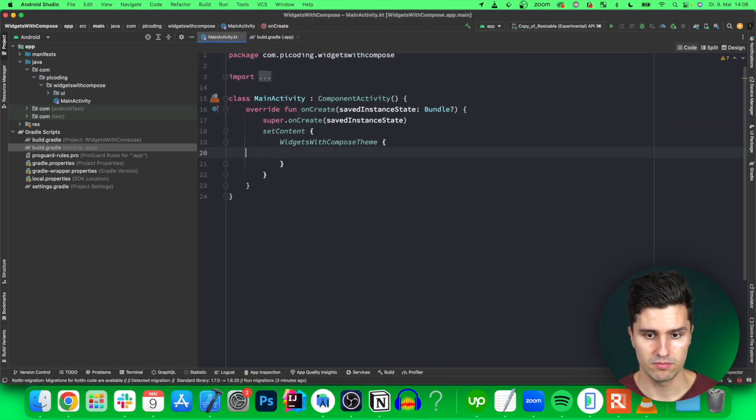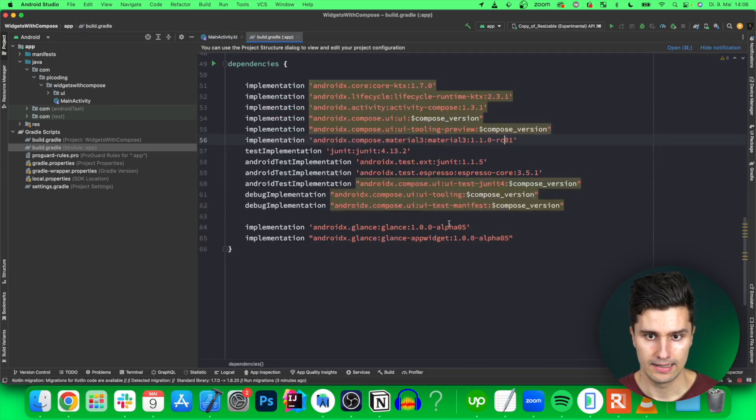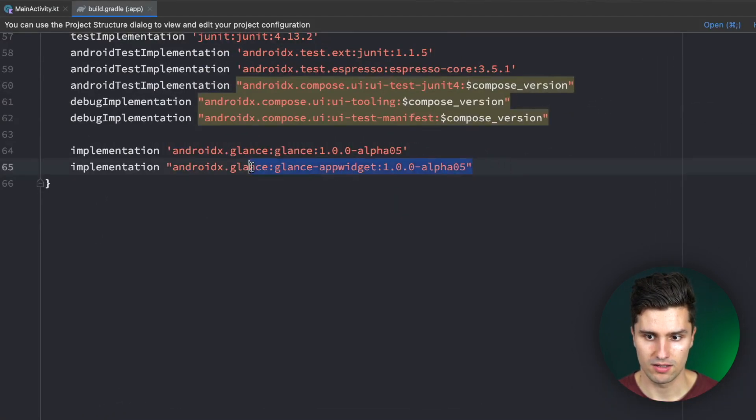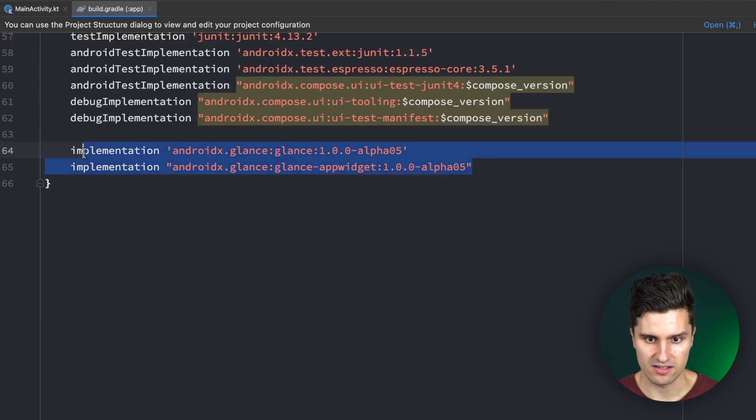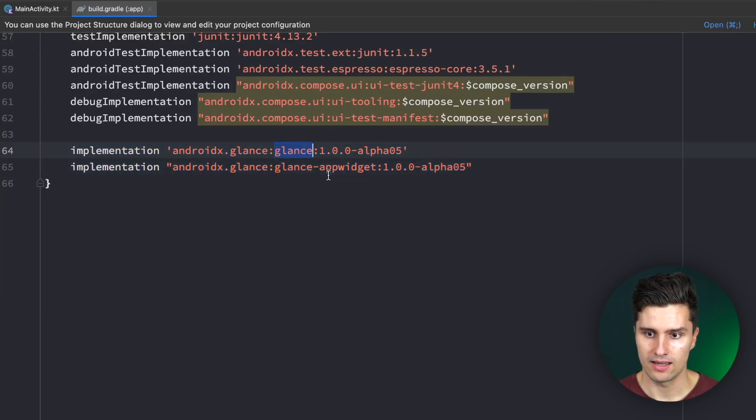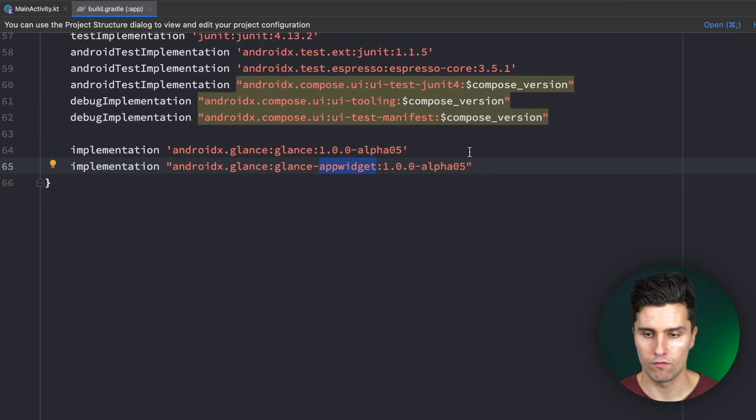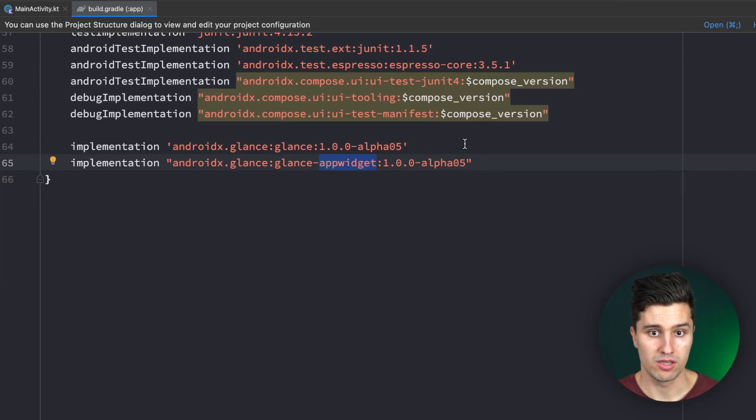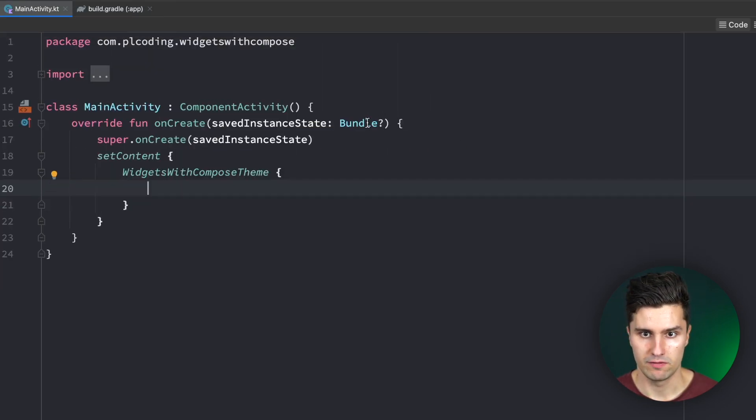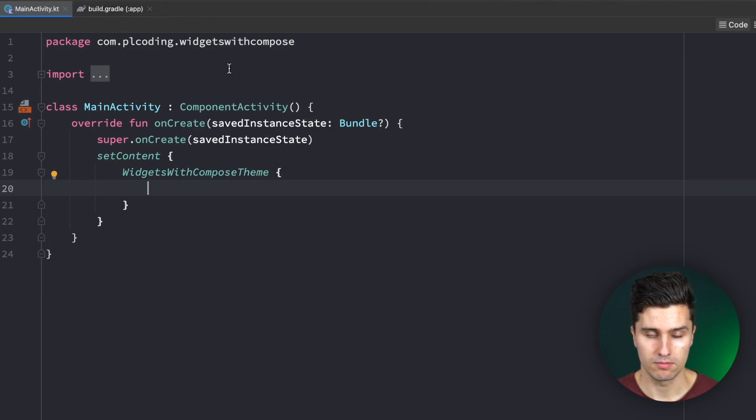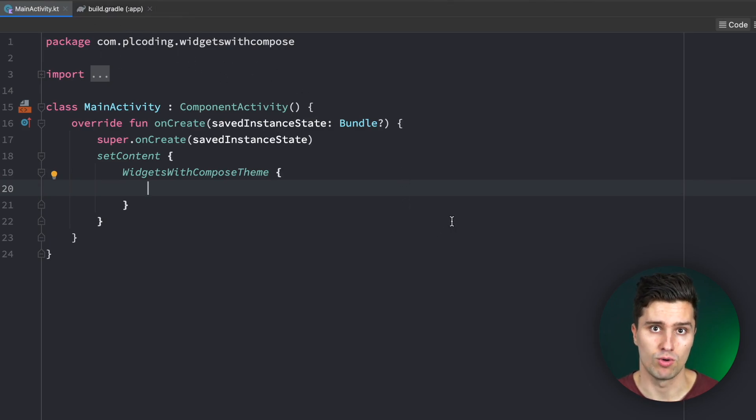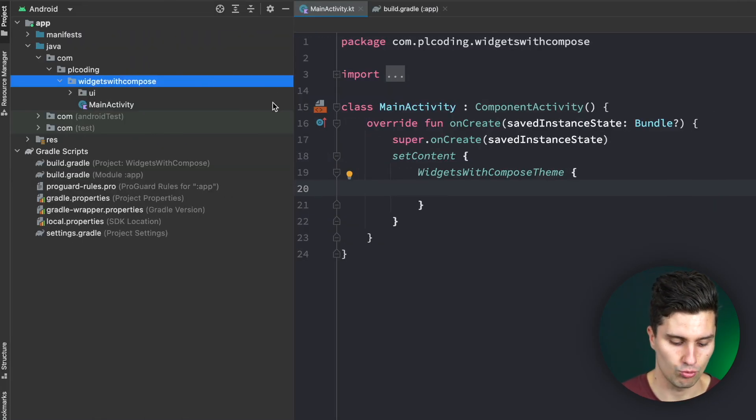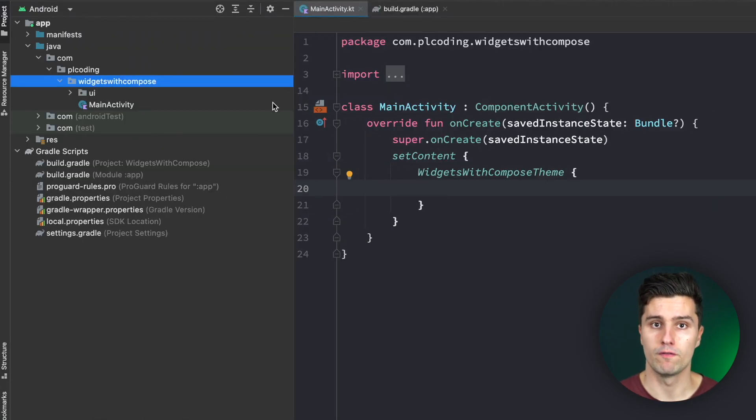Let's jump into this project here. This is an empty Material 3 app I created and in your build.gradle file you need to first of all add these Glance dependencies. On the one hand Glance and Glance app widget. Currently it's alpha 05. Maybe there's a newer version available when you watch this but if you encounter problems then it probably makes sense to use alpha 05 as well.